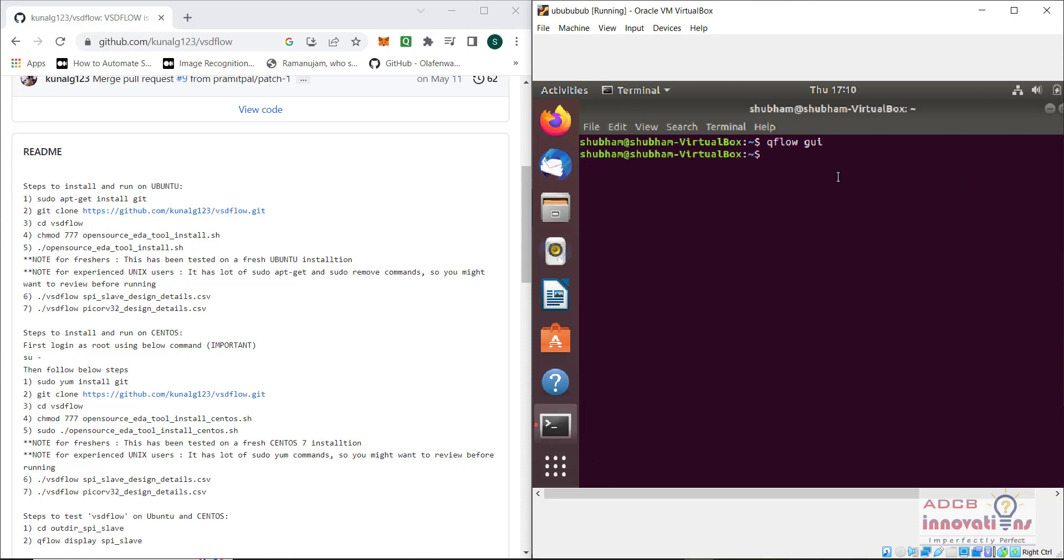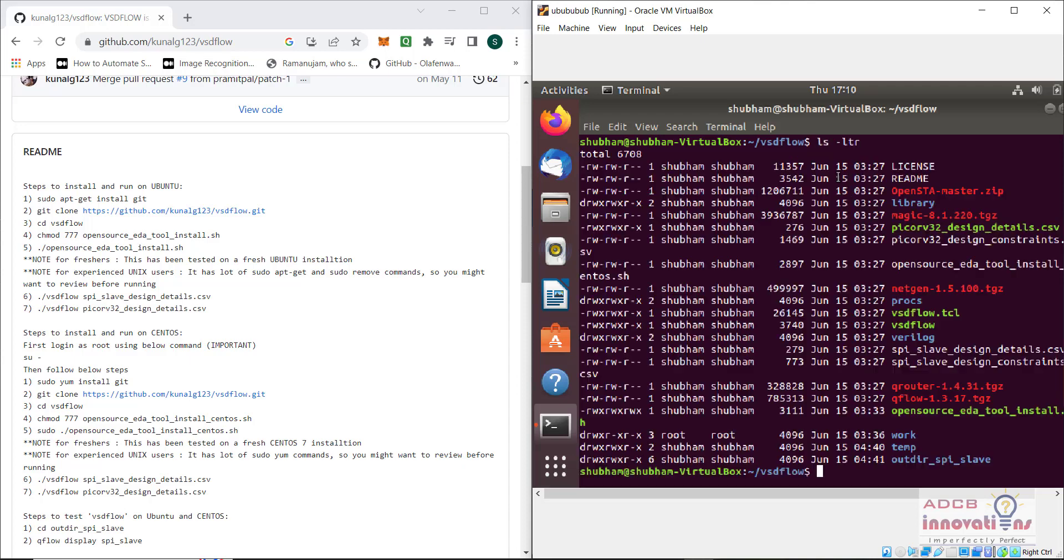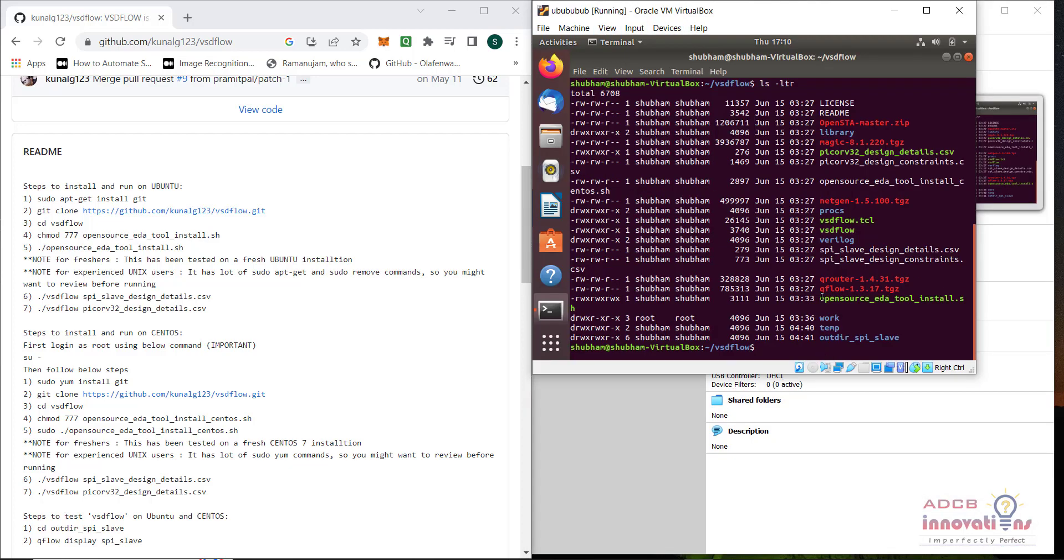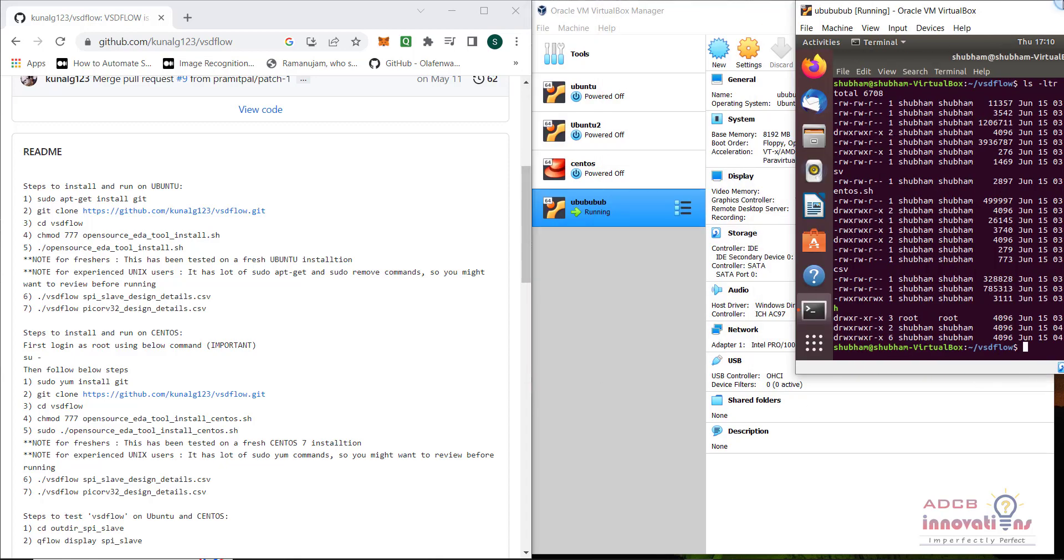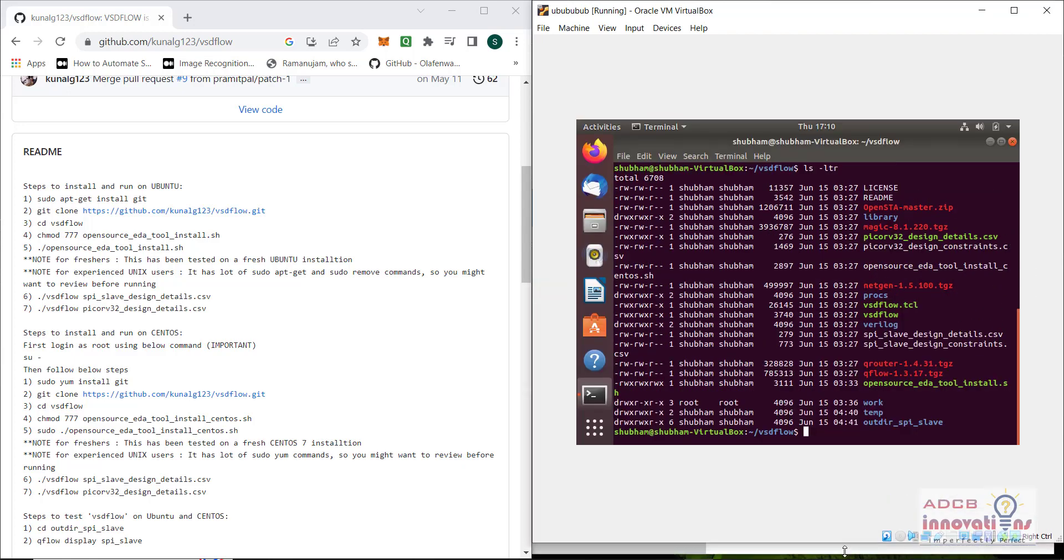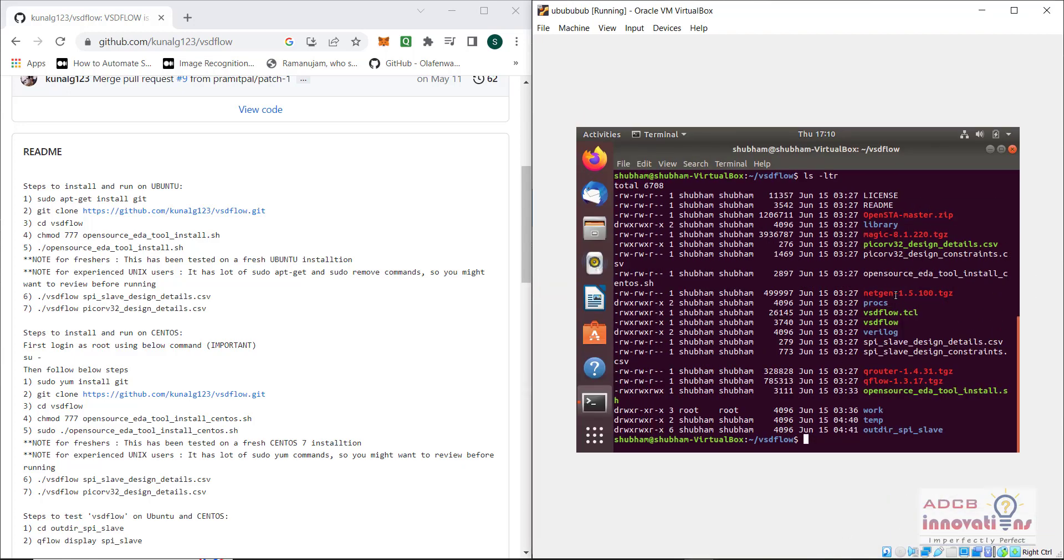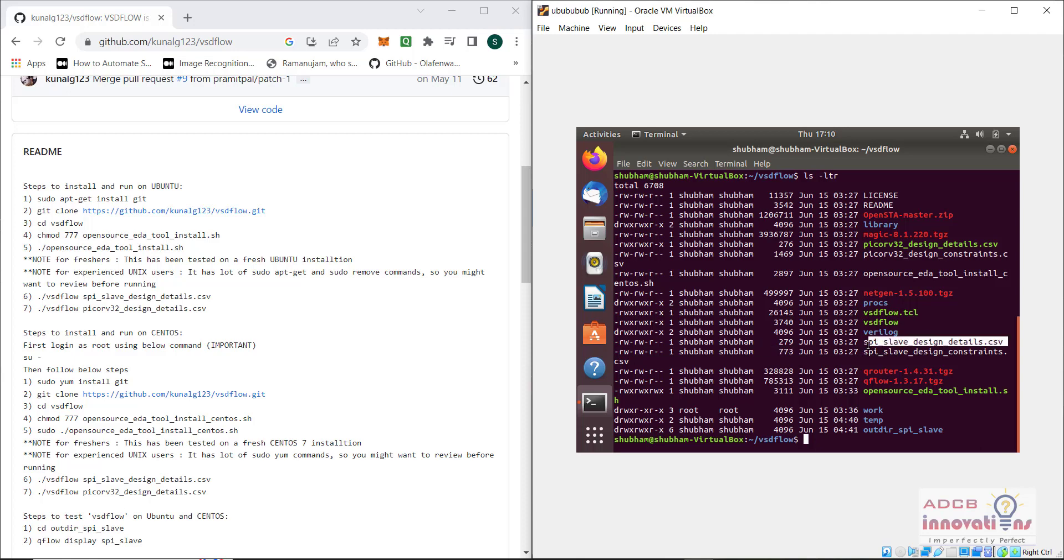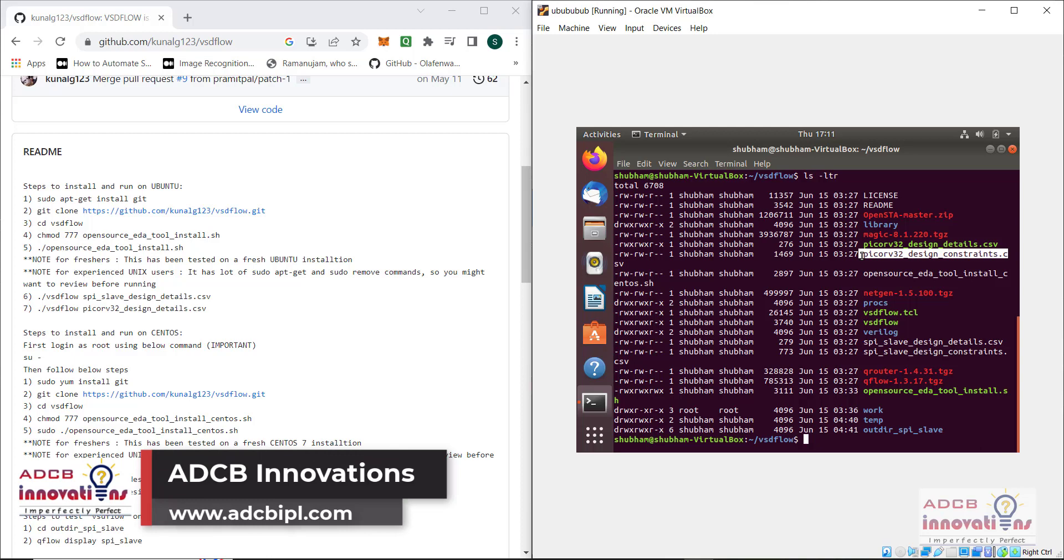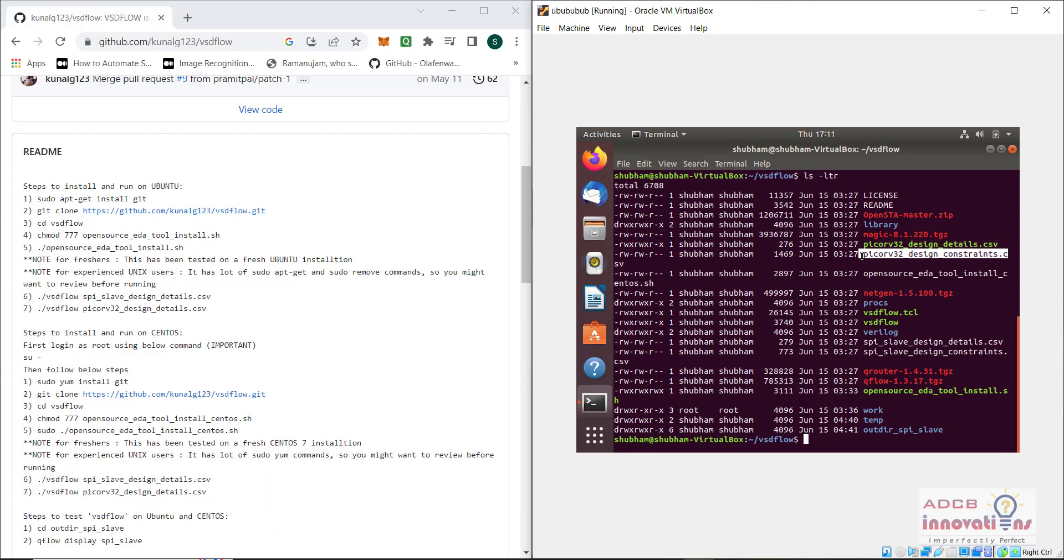First of all, we are going to move towards our directory vhzflow, so cd vhzflow, and let's see the list of items. These are the folders that are present. We can see this file spislavedesign.csv and pico rv32 design constraints.csv. These files are there and basically we are going to implement these designs.